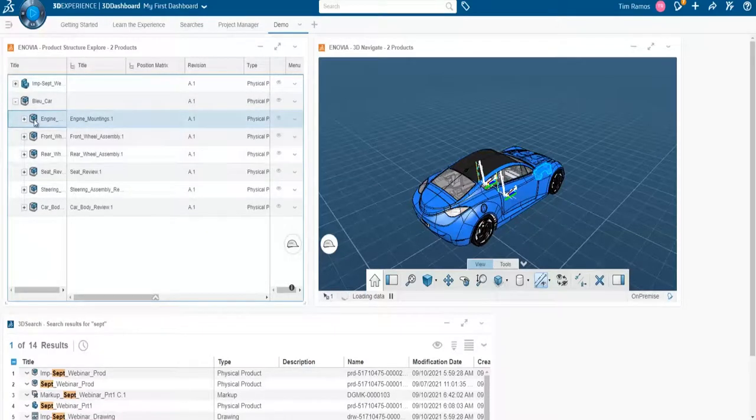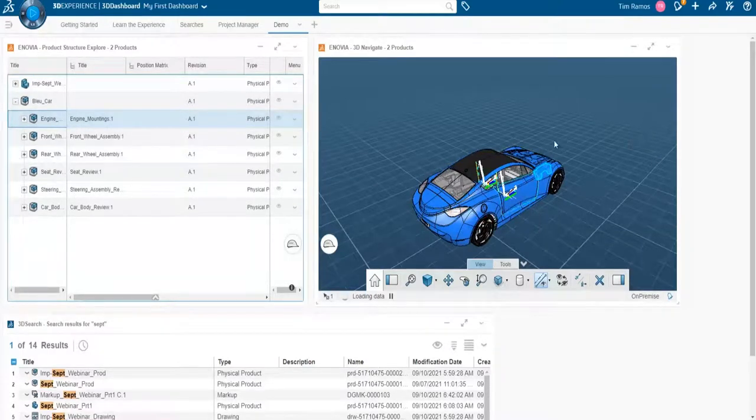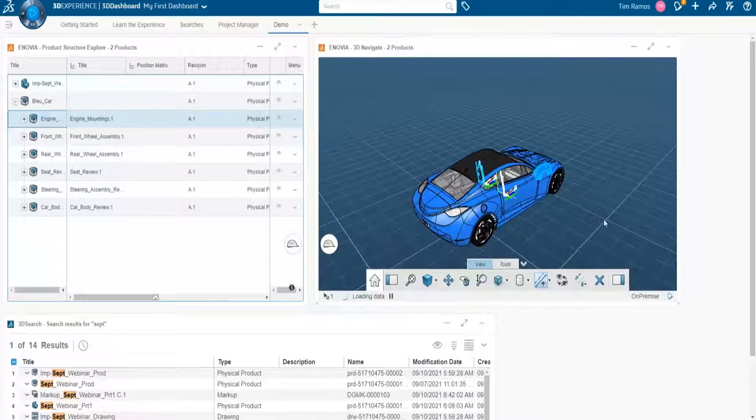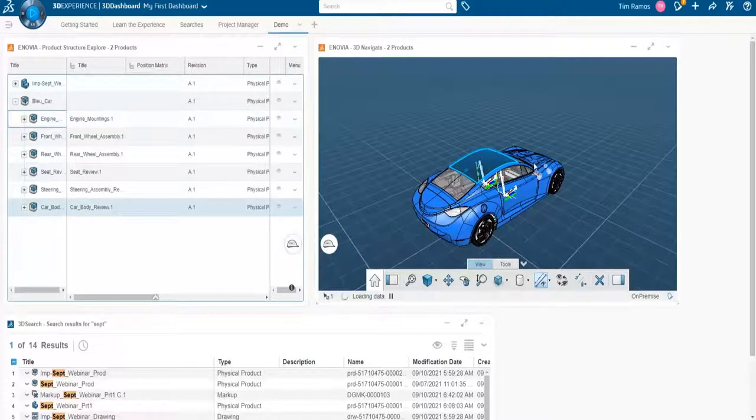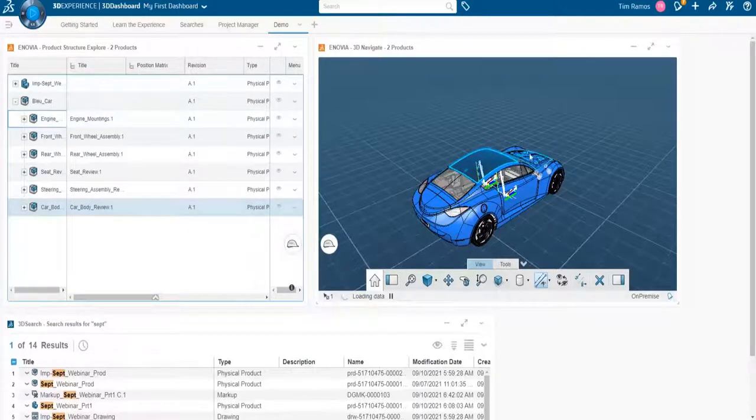So I can click either in my tree, and we see a cross-highlight in our 3D, or I can click in our 3D, and we see a cross-highlight in our tree.